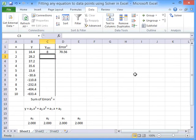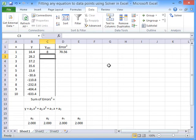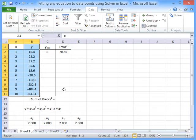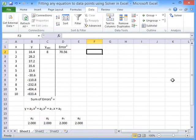In this screencast I'll show you how to use Excel to fit any function to a set of XY data. So here's our XY data, a series of data points that we want to fit a function to.